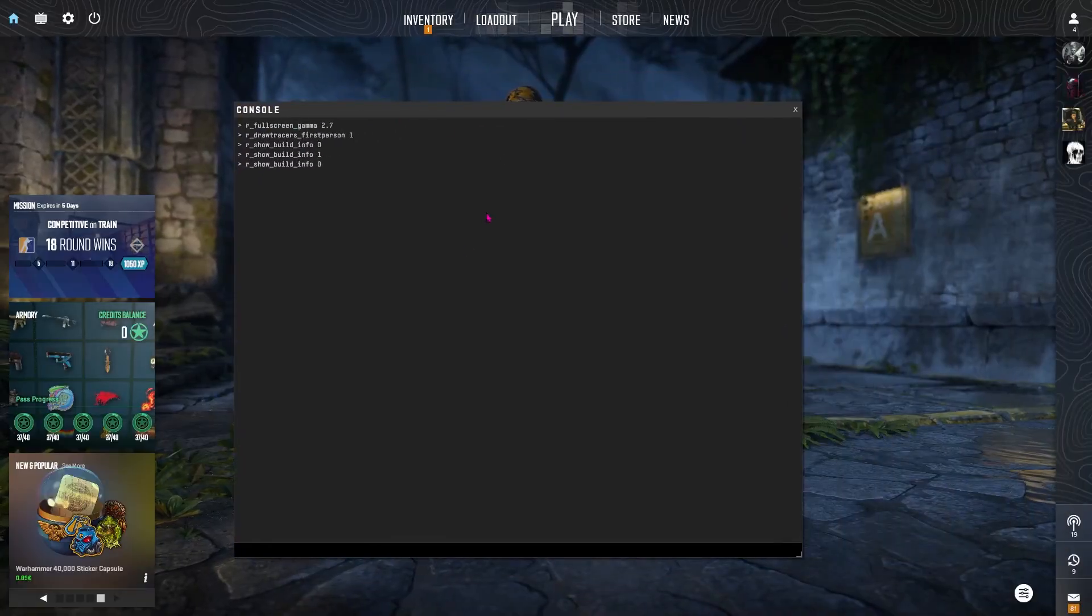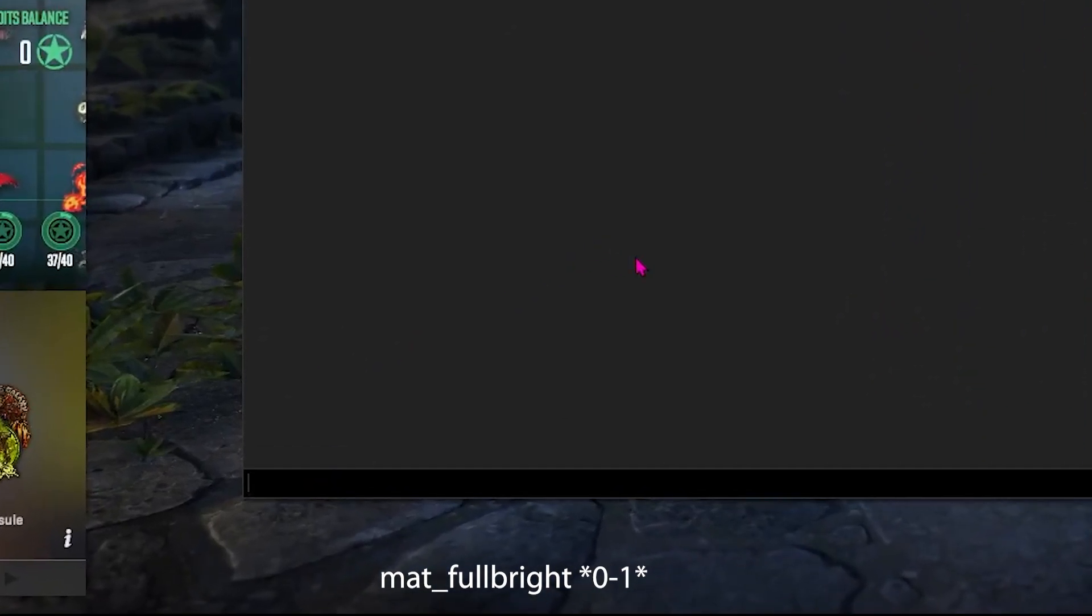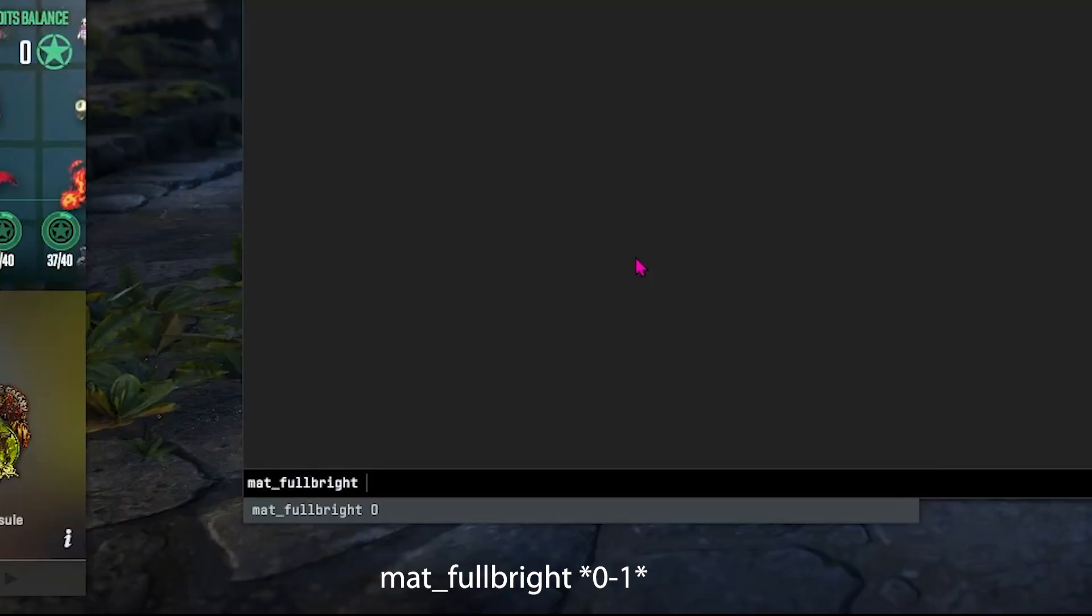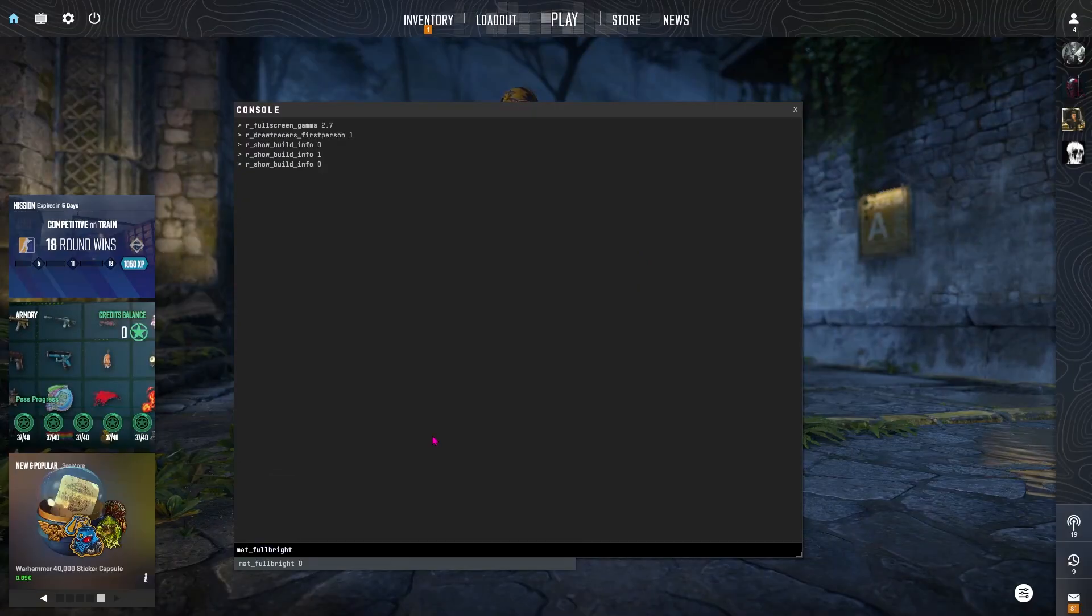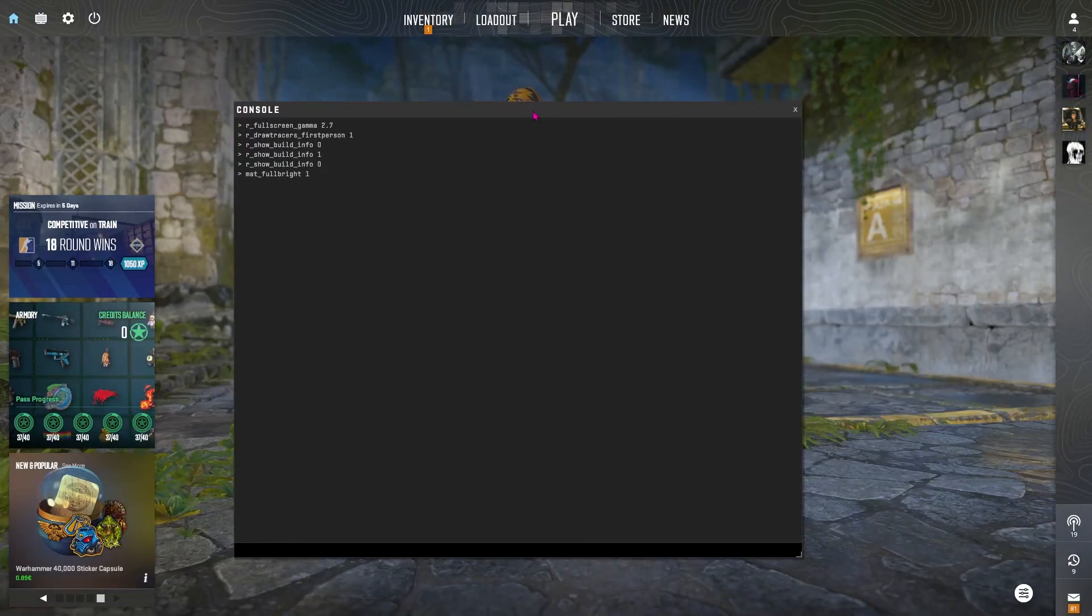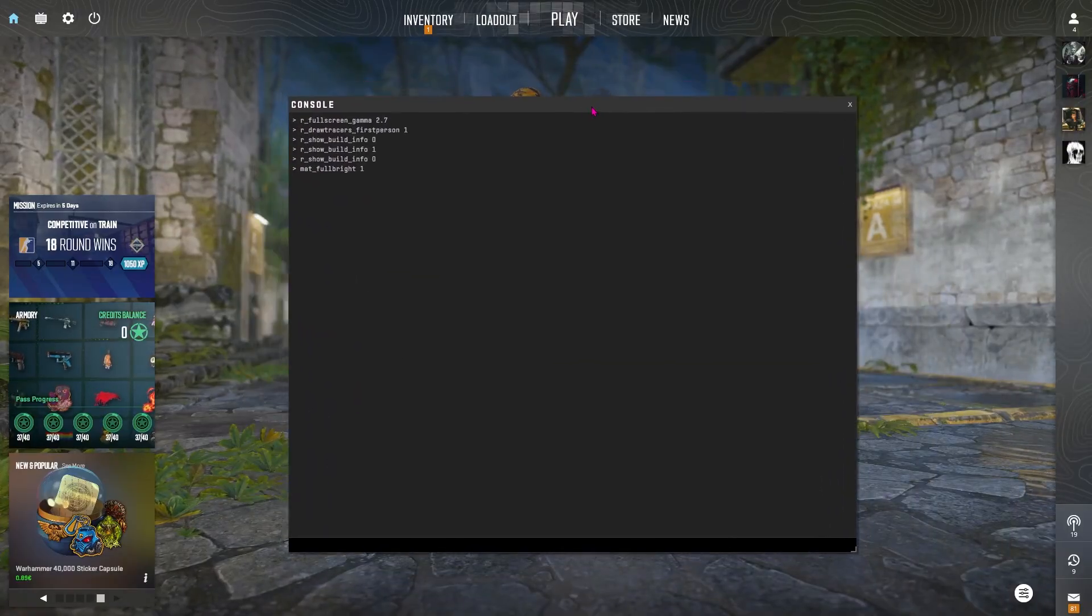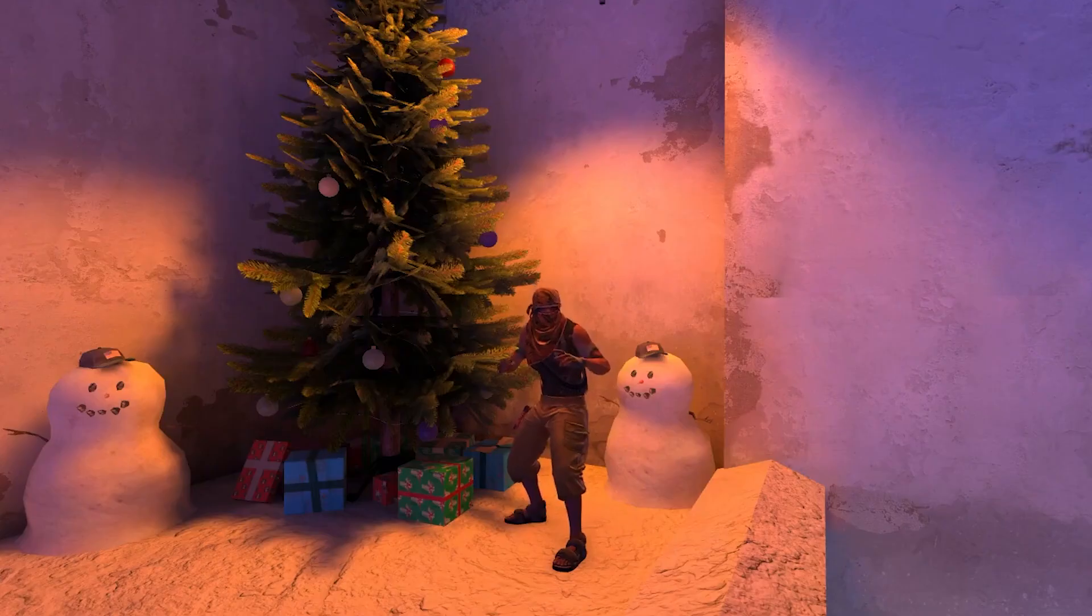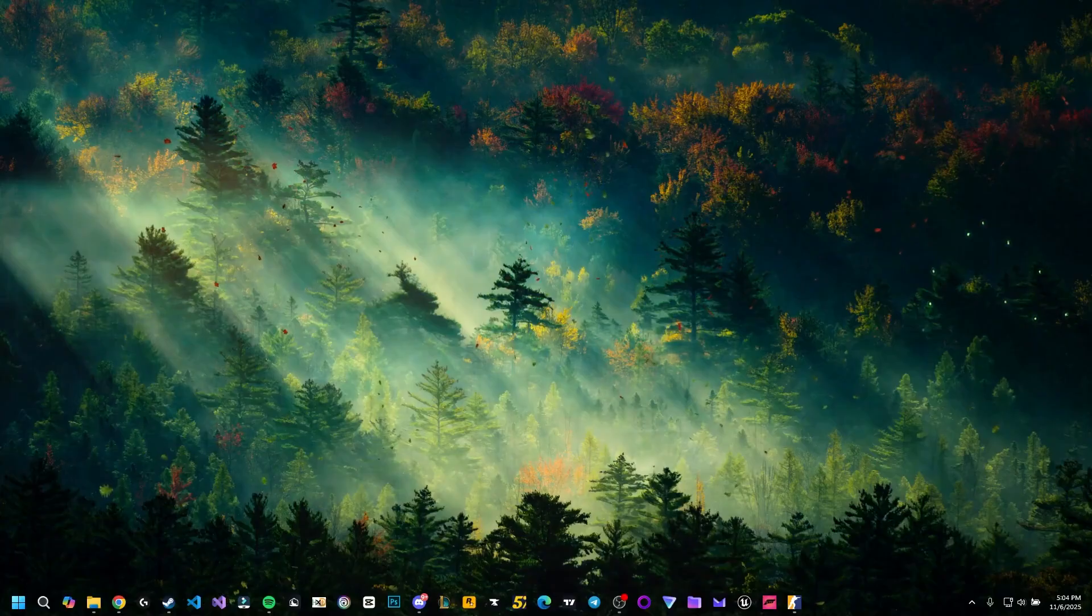They are not doing any debug work or things like that. And as a bonus you can also use mat underscore fullbright to zero or one. This is preference and I'm not sure how it will affect the other options we do this video. So it's your choice if you want to use it or not. Now let's get to the most interesting stuff of today's video.